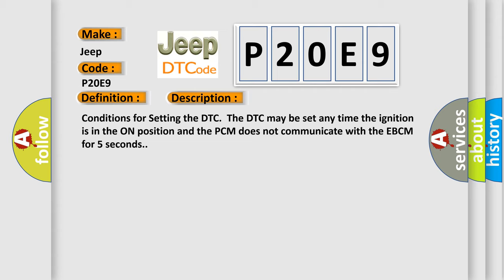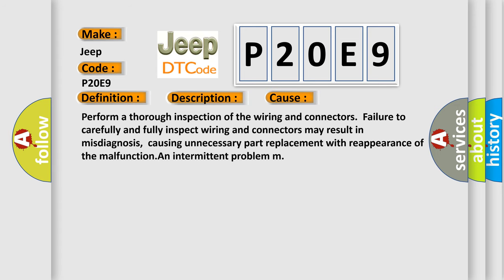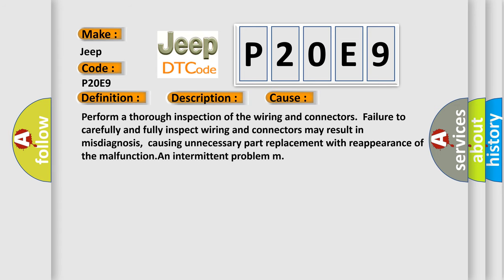This diagnostic error occurs most often in these cases. Perform a thorough inspection of the wiring and connectors. Failure to carefully and fully inspect wiring and connectors may result in misdiagnosis, causing unnecessary part replacement with reappearance of the malfunction and intermittent problem.